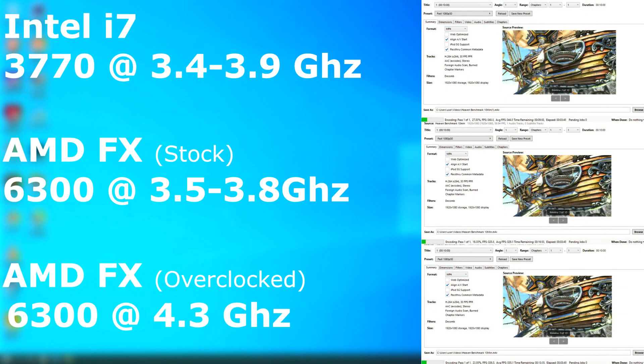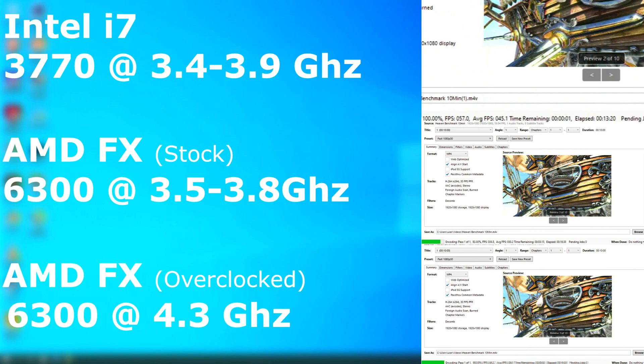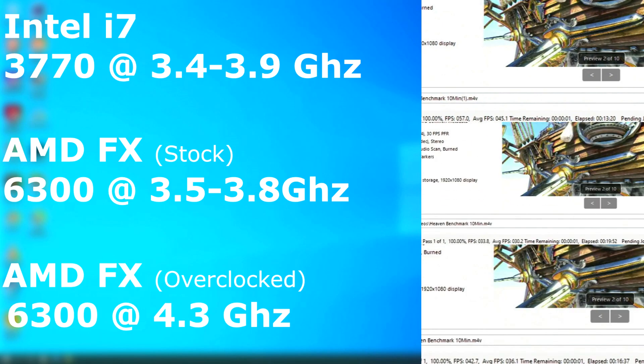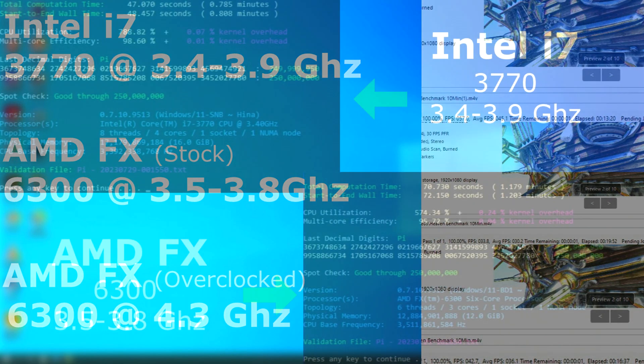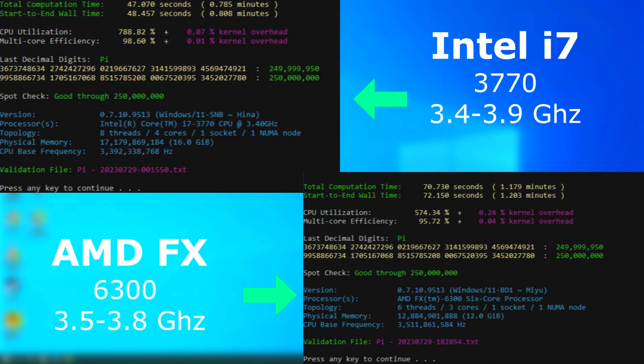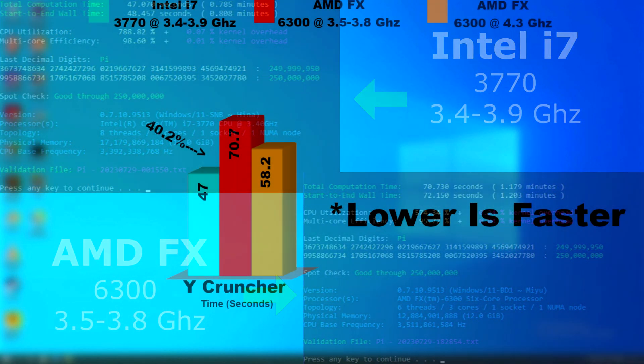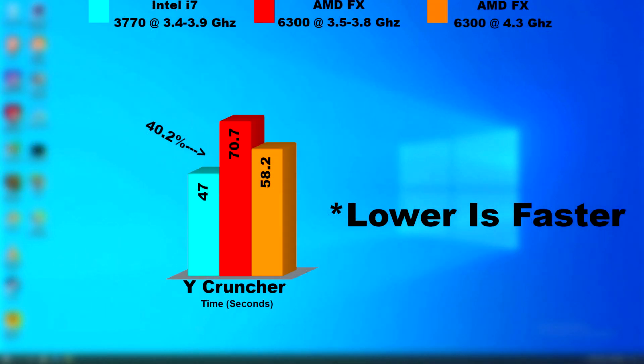With Handbrake, the overclocked FX did much better and rendered roughly 9 FPS slower than the i7. That's a whole lot better than the 15 FPS slower that it got at stock speeds. I also ran Y-Cruncher on all three. Obviously, the i7 came out ahead with a 40% difference between it and the stock FX.